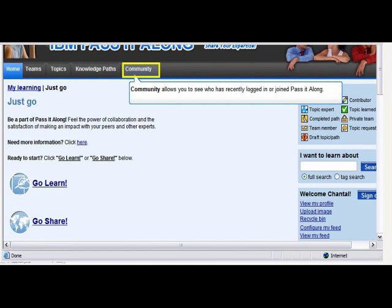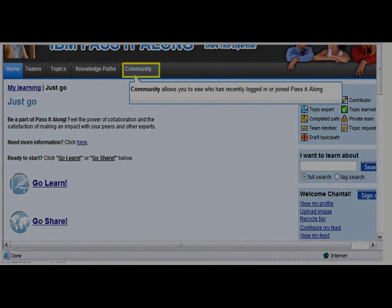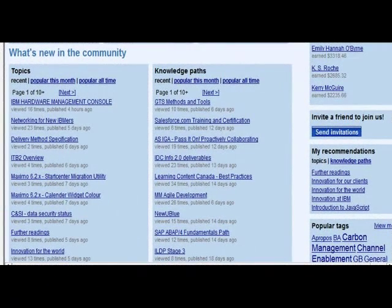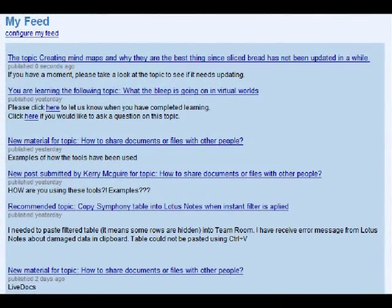The community lists all of the users that have recently joined Pass It Along or have recently logged on to the tool. What's new in the community allows users to see what the hot topics are, as well as what the most popular knowledge paths are.